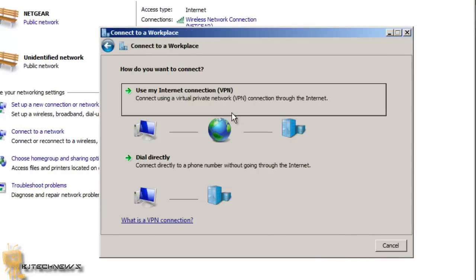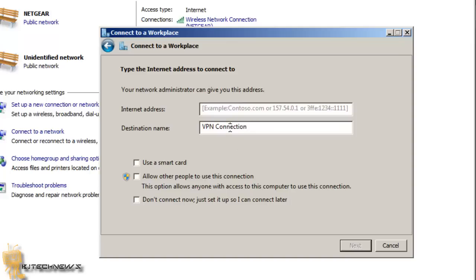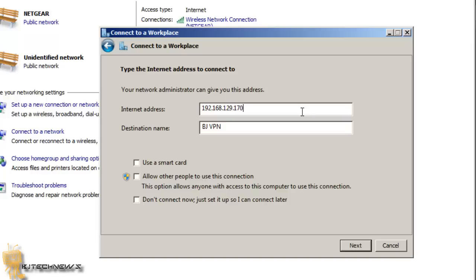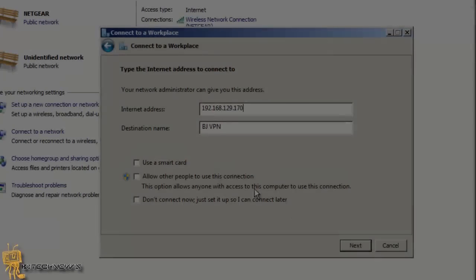You want to use my internet connection as a VPN. That's the option you want. Now you're actually going to put the address and the destination. The destination, I'm going to leave it as BJVPN. The address, let's give it the address of my server. Most likely you guys are entering your DNS, like if I had it working with a DNS hosting site like GoDaddy. But because I don't have those services, I have to give it the IP address. Hit Next.